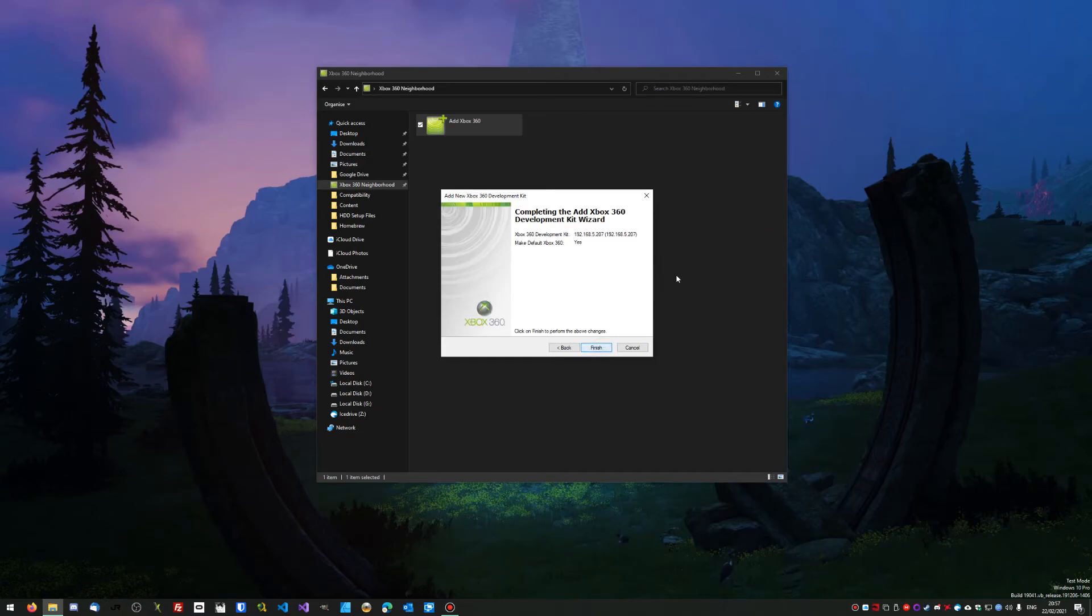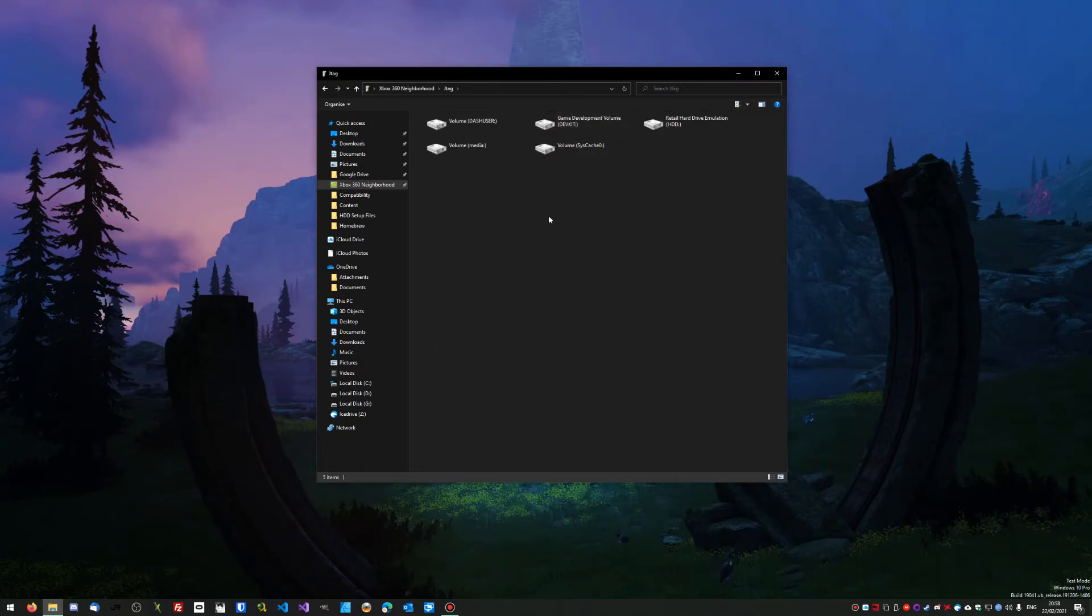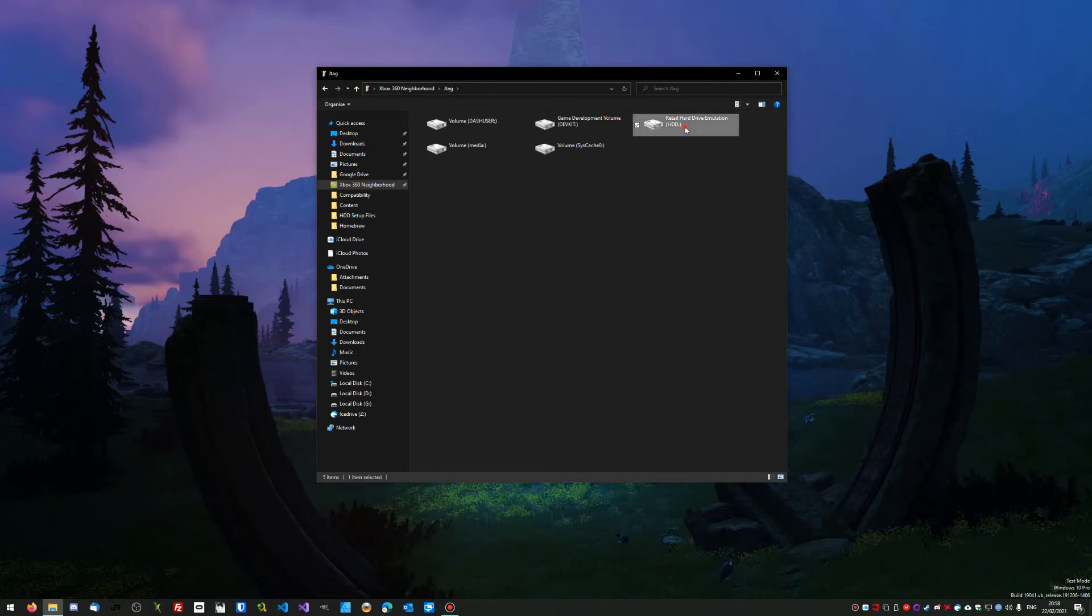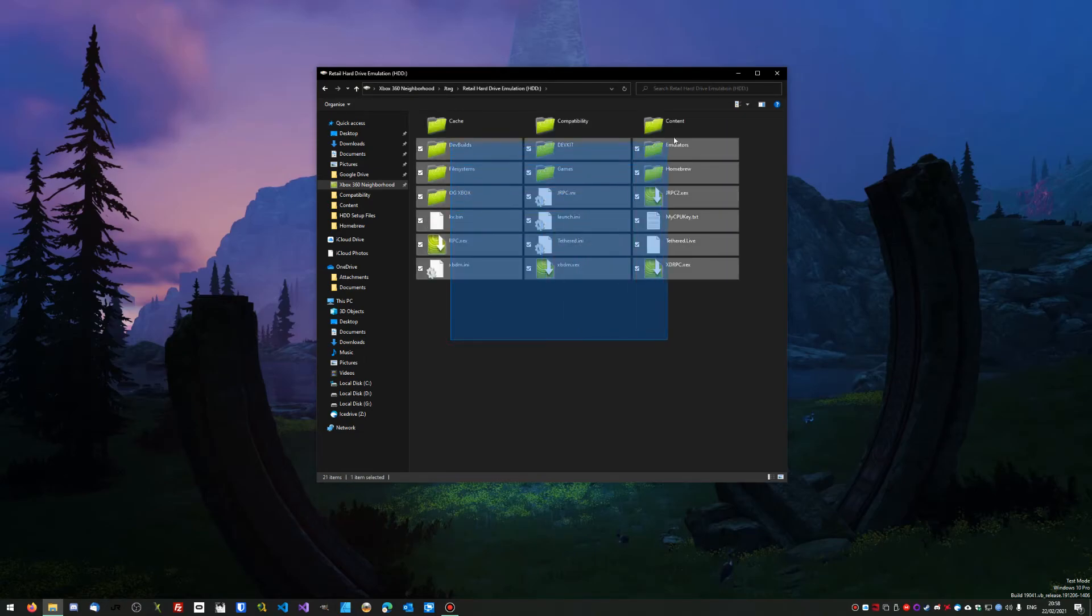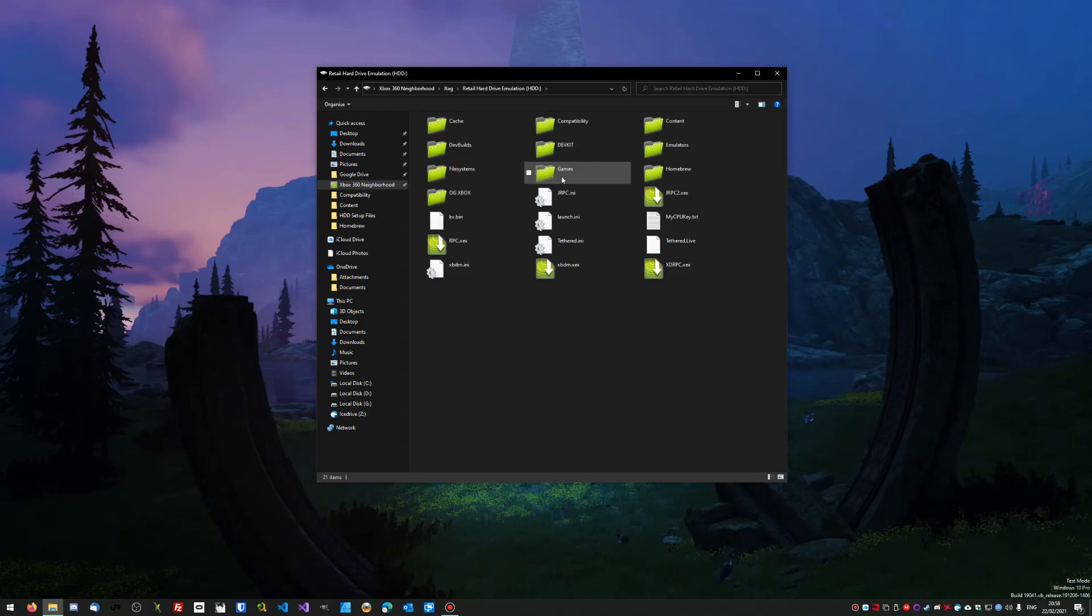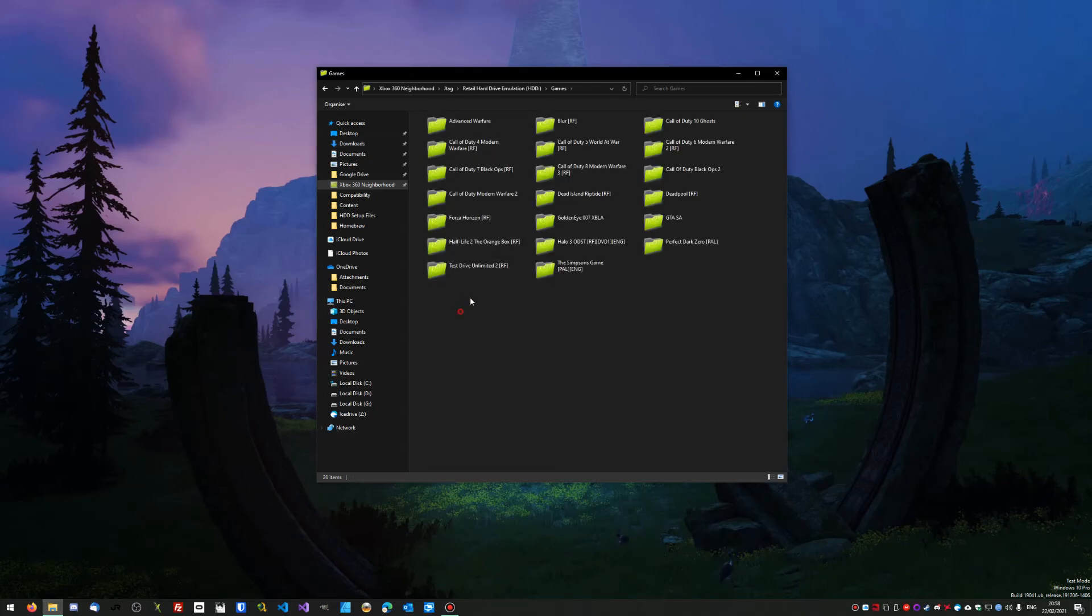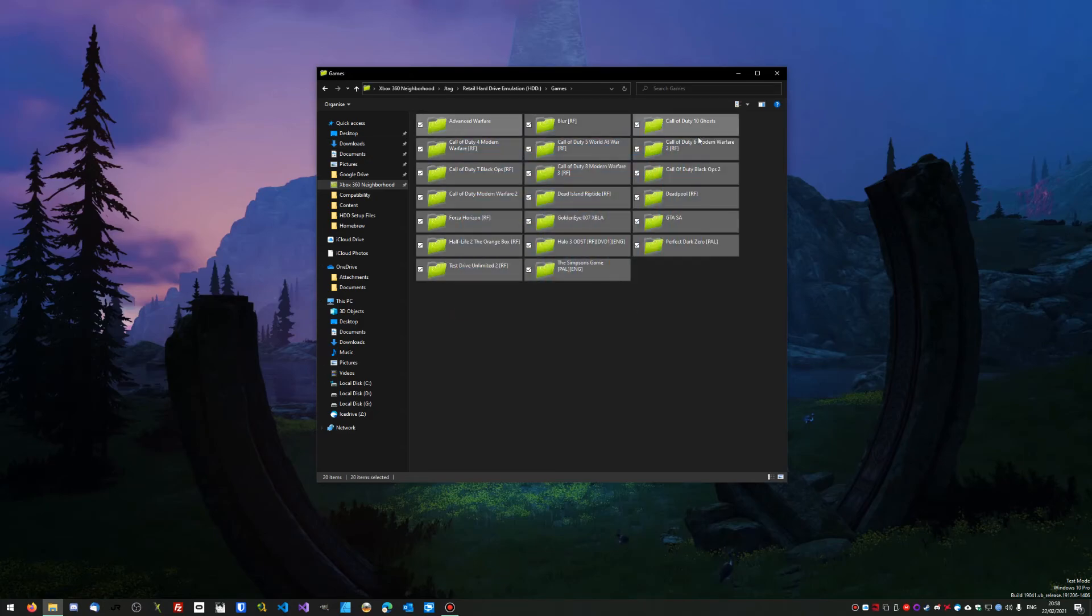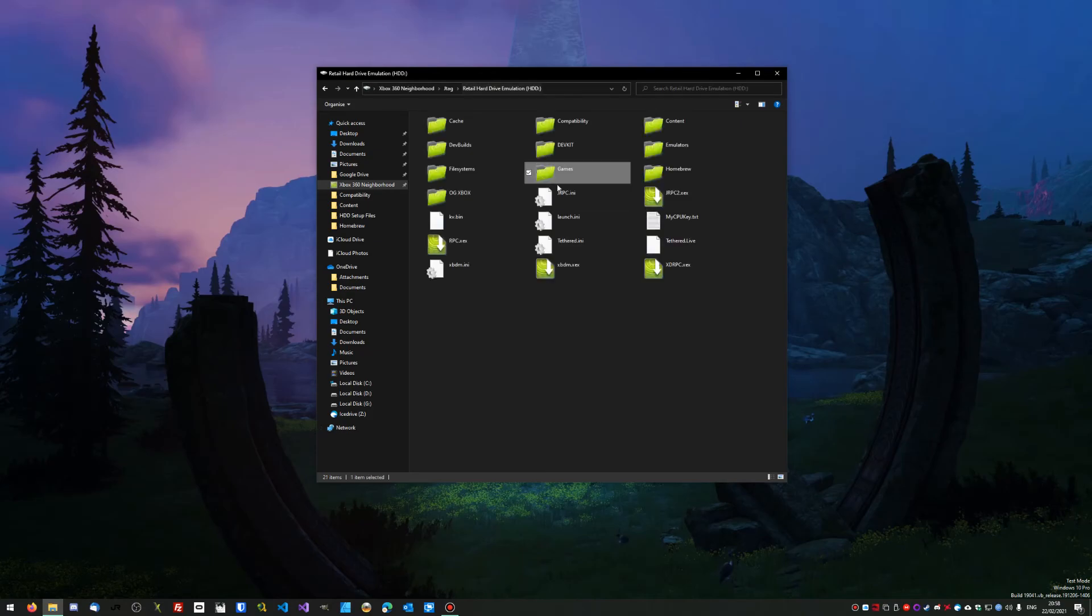There's this JTAG with a tick, so we can go into that. Now you can see Retail, Hard Drive, Emulation, and all your stuff on your hard drive. Obviously you've got your Games folder. You can put emulators and all sorts of stuff on here—it's entirely up to you. If you want games to come up in XCX Menu, then I would recommend putting them in a folder just labeled Games.